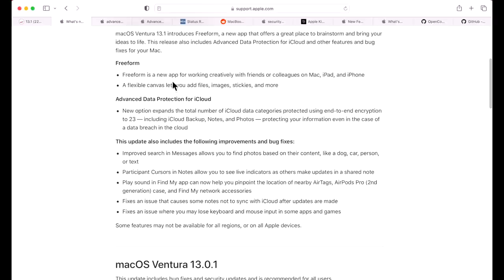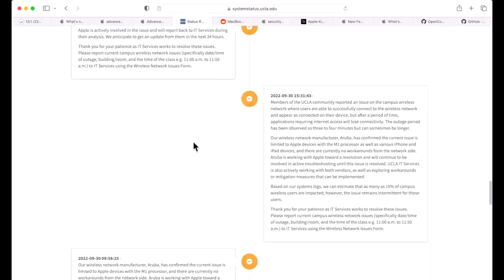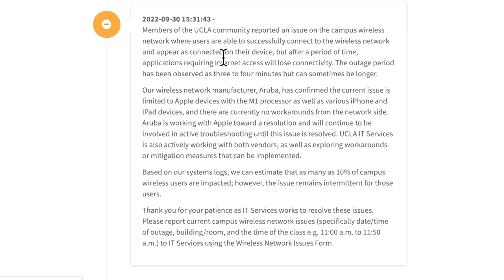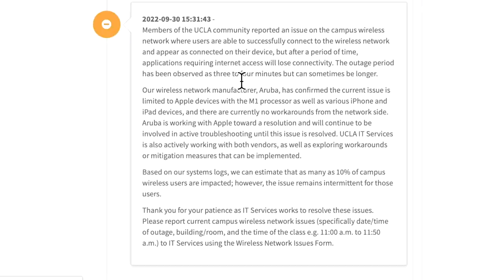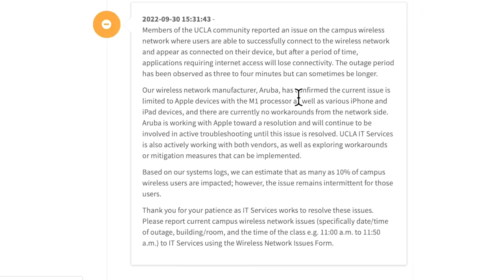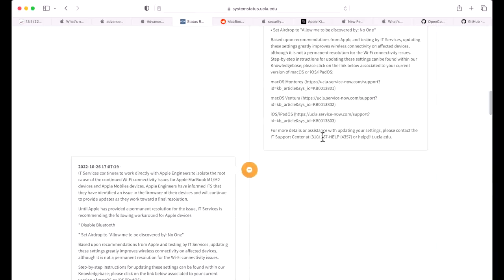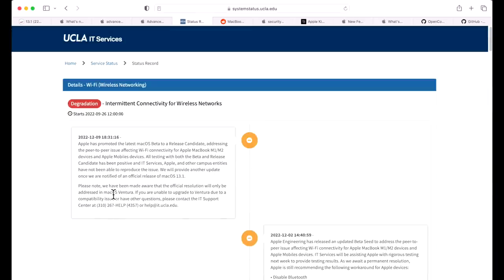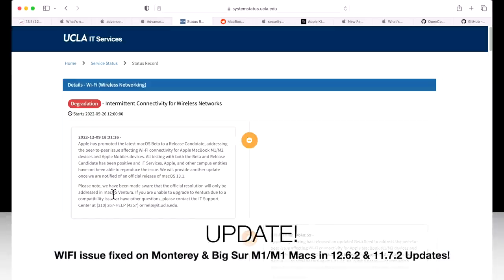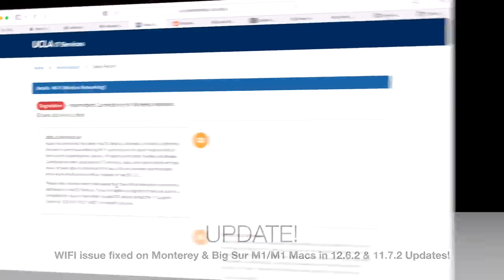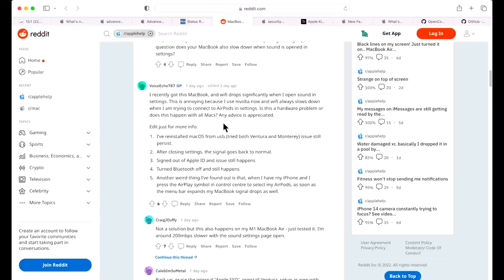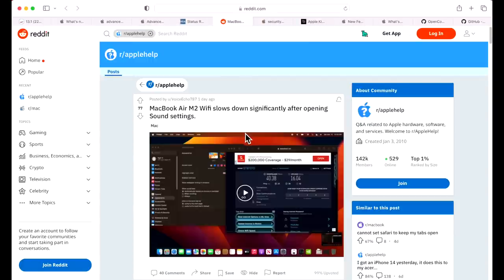There's two major issues that are not listed here in the 13.1 patch notes. One has to do with Wi-Fi on M1 and M2 Macs. This is the UCLA issues board for the IT department. It says that some members of the UCLA community have reported an issue with campus wireless on the network. They have been able to successfully connect to the wireless networks and it appears as connected to the device, but after a period of time applications requiring internet access will lose connectivity. The outage period has been observed to be as short as three to four minutes and sometimes can be longer. This was reported all the way back on September 30th, 2022 and looks to affect both Monterey and Big Sur. But the good news is that one of the last updates here reported that that issue is fixed on macOS Ventura 13.1, but there's no issue noted here for Big Sur or Monterey systems on M1 or M2, so we're going to have to keep an eye on that.